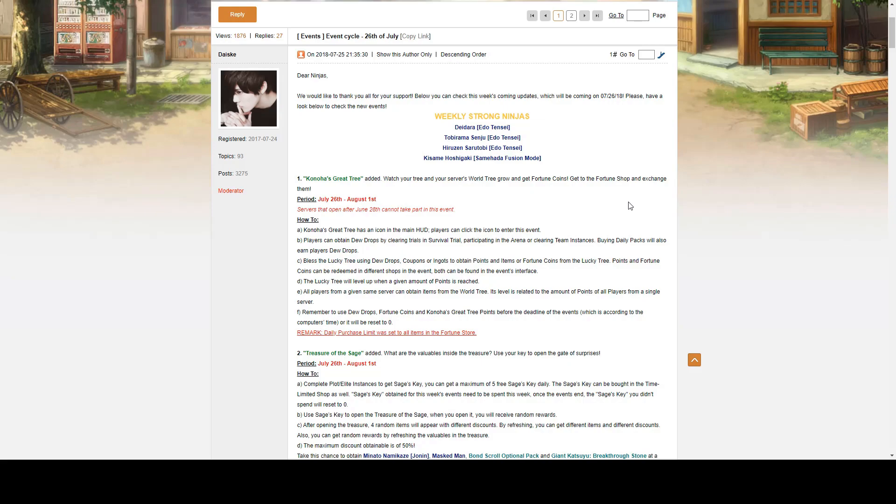We're going to be looking at the event announcements for the 26th of July 2018. For our Weekly Strong Ninjas, we have Deidara Edo Tensei, Tobirama Senju Edo Tensei, Hirozen Sarutobi Edo Tensei, and Kisame Hoshigaki Samehada Fusion Mode.